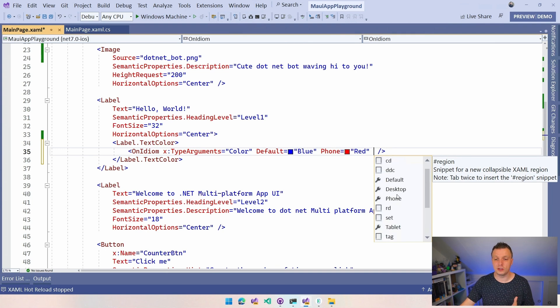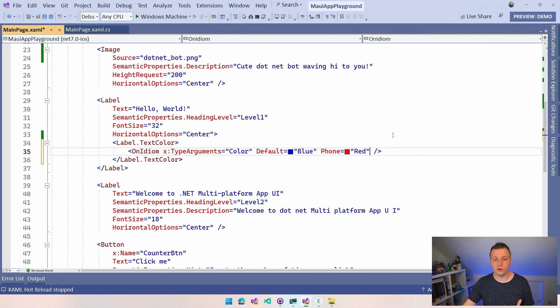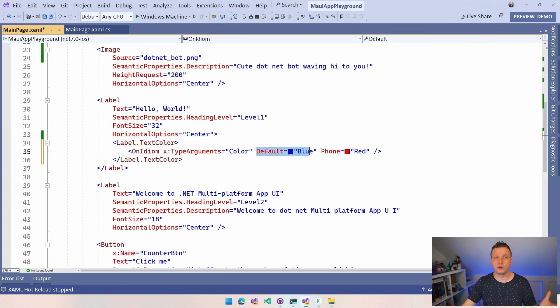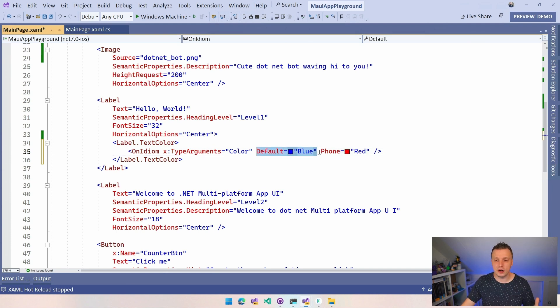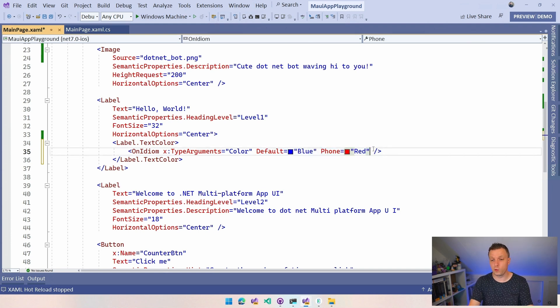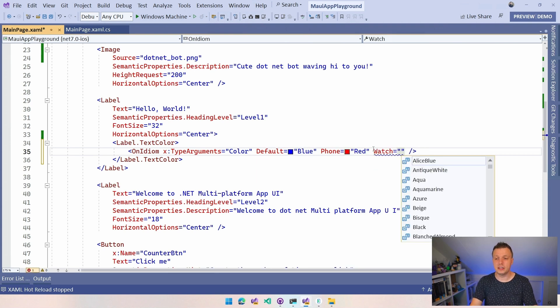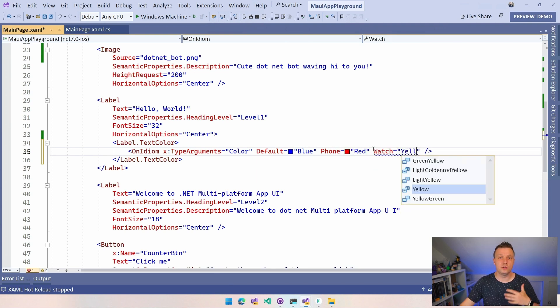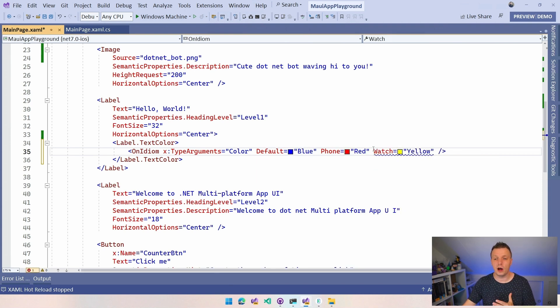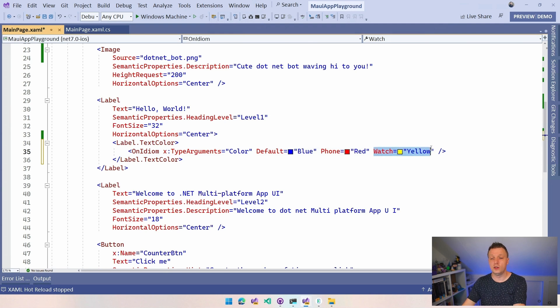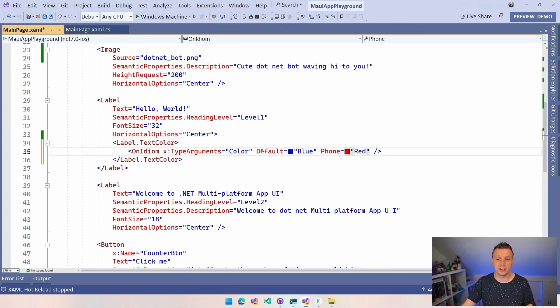We have all these options here but like this with the default we can say hey typically it's blue but whenever we're running on a phone it's red and I can add the rest. If we're running on a watch then it's going to be yellow. So you can specify all these options but if you don't specify options you can do it like this with the default and then make an exception for just one idiom.